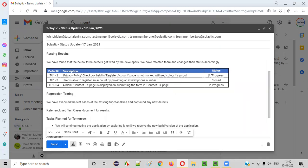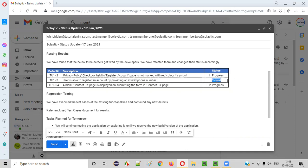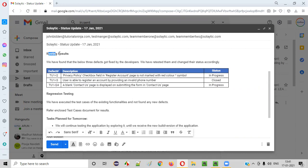The first defect was still reproducing in version 2.0, so we changed its status to 'In Progress' so the developer still has to fix it. For defect TU1I3, it was fixed properly in version 2.0 — the defect is not reproducing anymore in the latest version, so we closed it. The next defect — a blank contact test page displayed on submitting the form — was still reproducing in the latest version, so we assigned it back to developers by changing status to 'In Progress.'